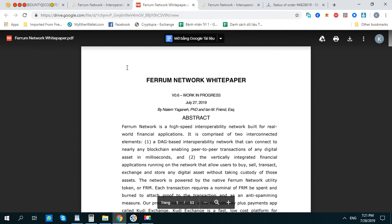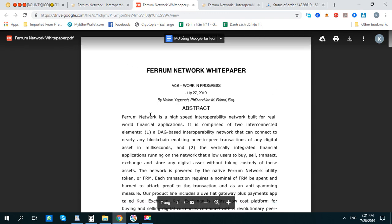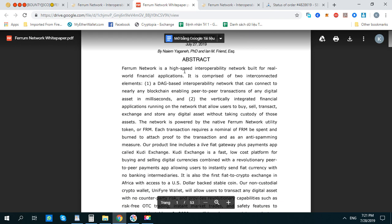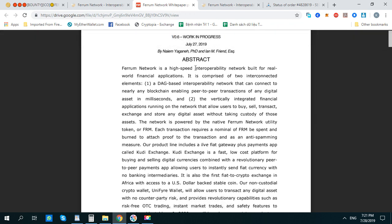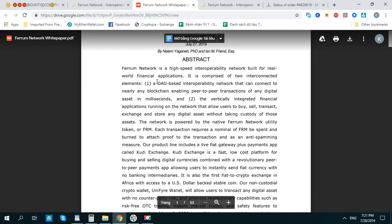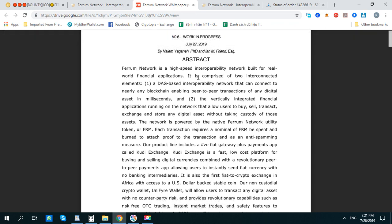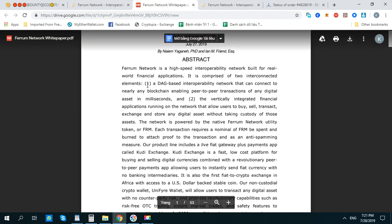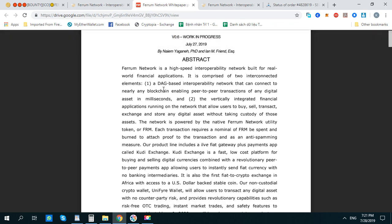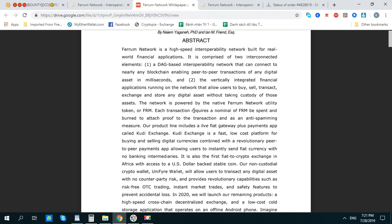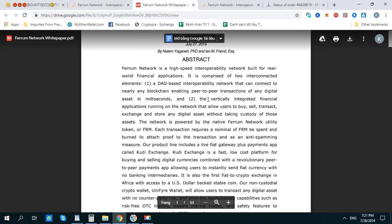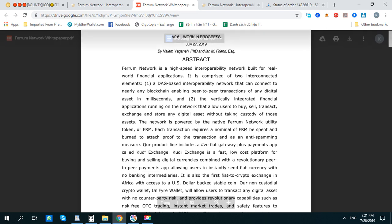So this is the Room Network white paper. They work on a high-speed, reliable network for real-world financial applications. It's comprised of two interconnected elements: a DEX on an interoperable blockchain network, connected to nearly all blockchains.